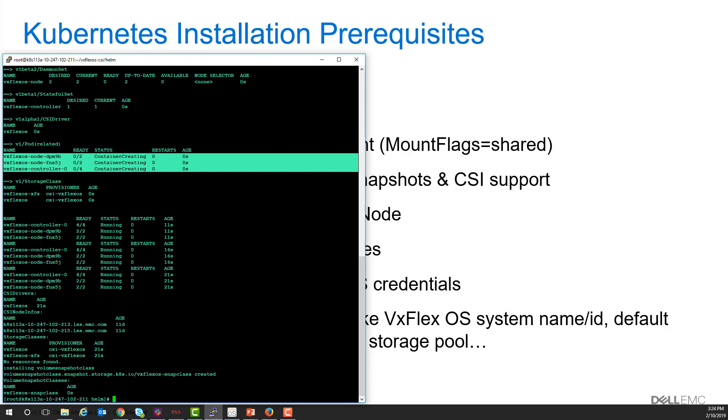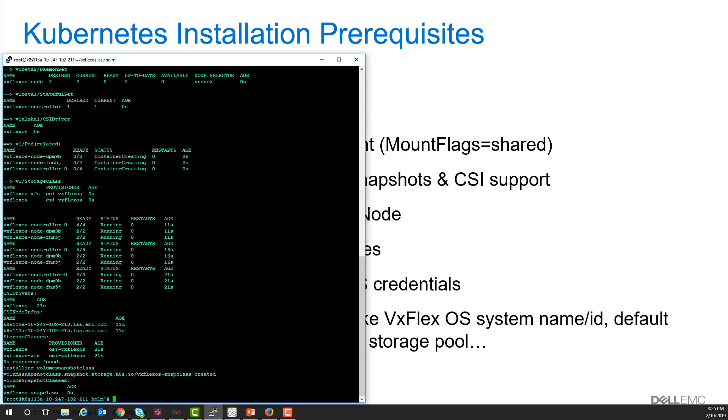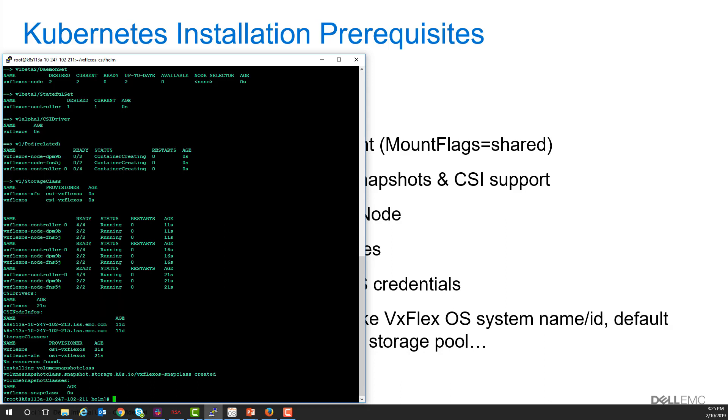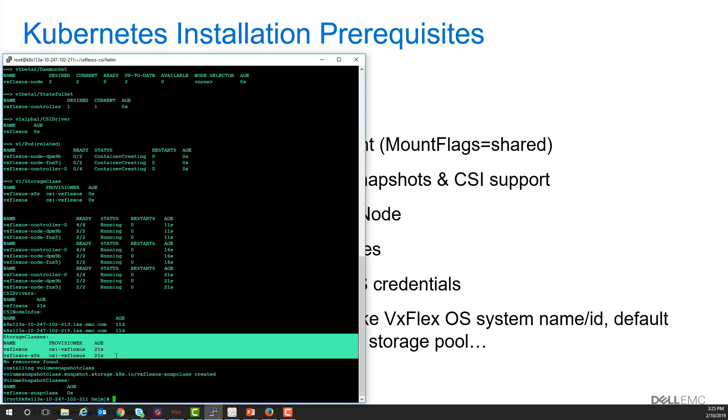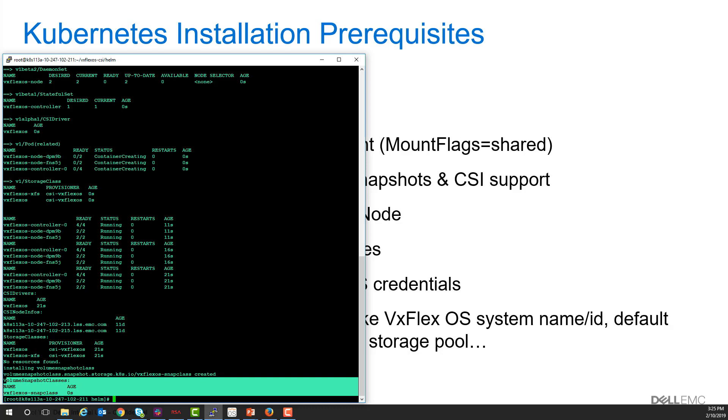You can see that our pods are all up here and we've created a CSI driver image for our driver called VxFlex OS and some storage classes that persistent volume claims can point at to use the VxFlex OS for creating storage and a volume snapshot class that we will use to create snapshots.